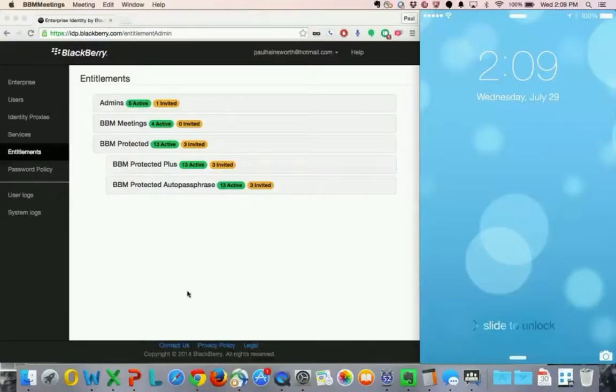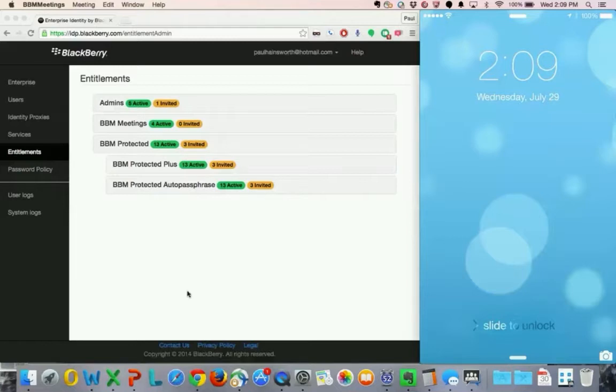Welcome to this tutorial covering how to get started as a first-time BBM Protected user. In this video, you'll learn how to get entitled with BBM Protected on your phone. In another video, we'll cover how to get entitled with BBM Protected using your desktop or laptop computer.